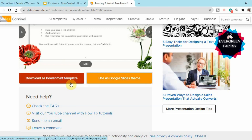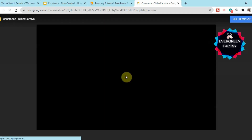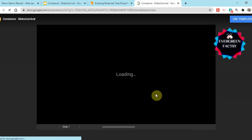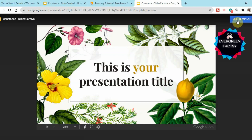If you click on the PowerPoint presentation template, it will redirect you to Microsoft PowerPoint. But now I'll click on Google Slides theme. After it loads, you simply have to click on 'Use Template' and it will redirect you to Google Slides.